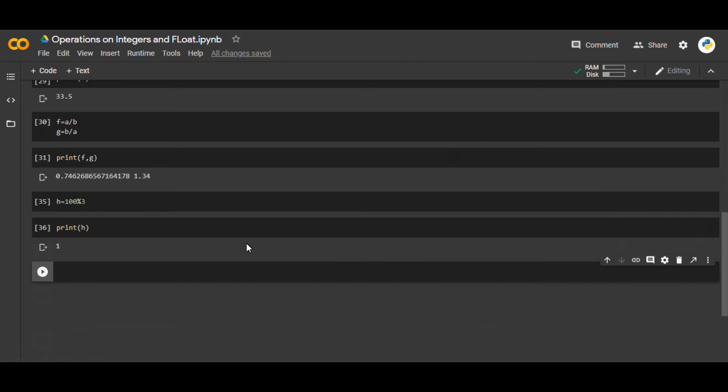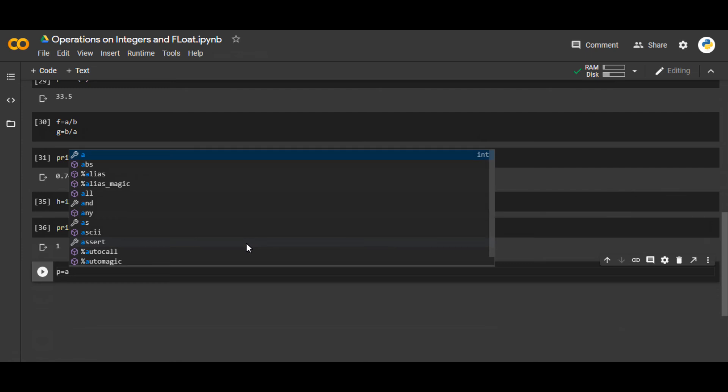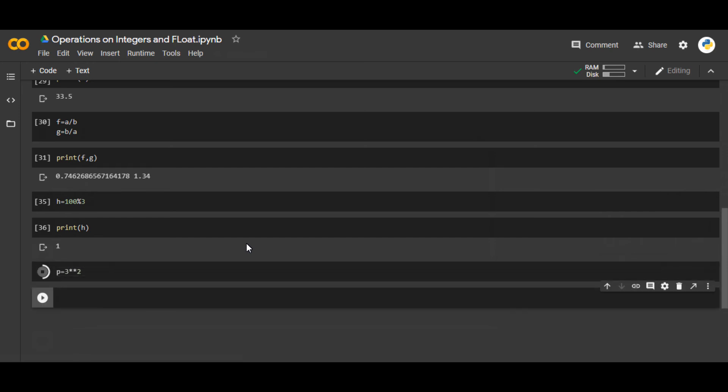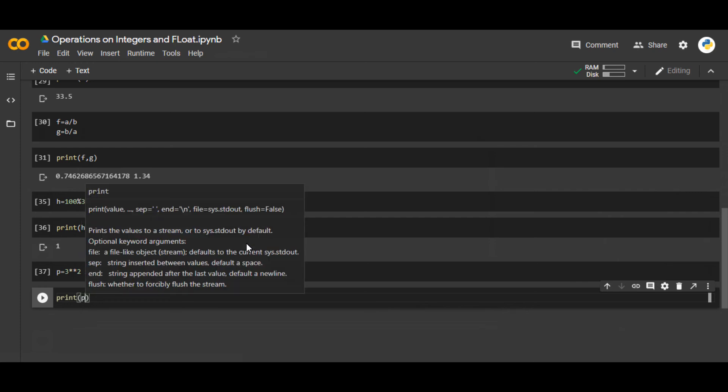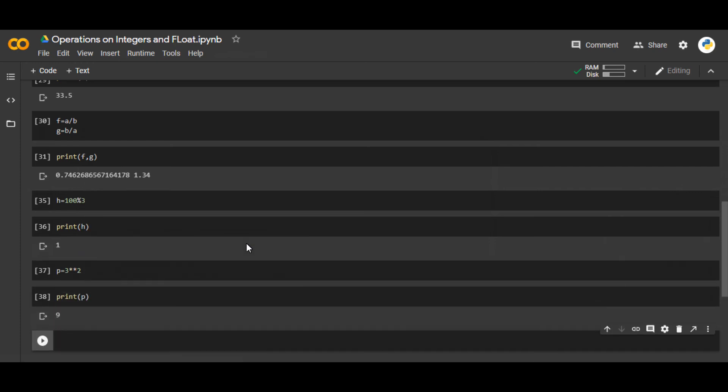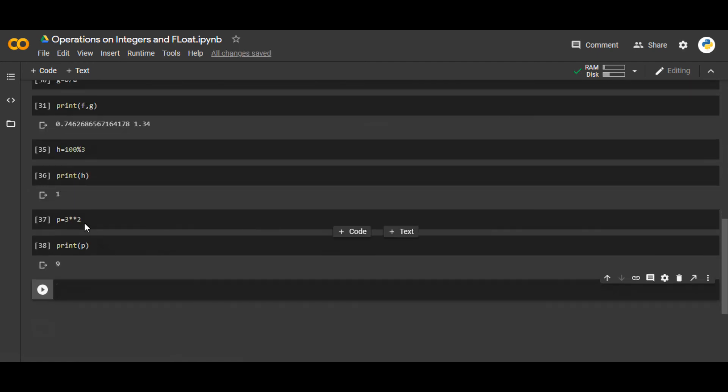And let's say p equals a. If you want to do this power, 2 double asterisk 2. This is basically power. Let me change it to 3. Let's print this.